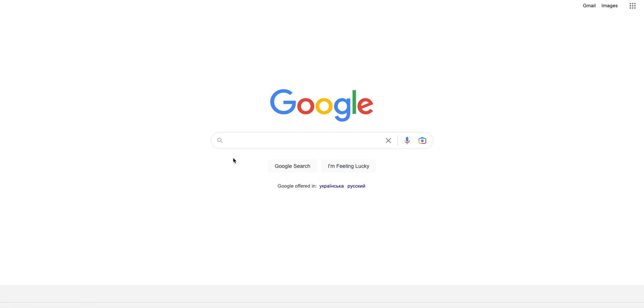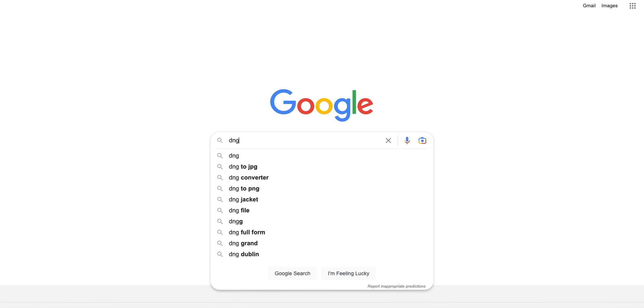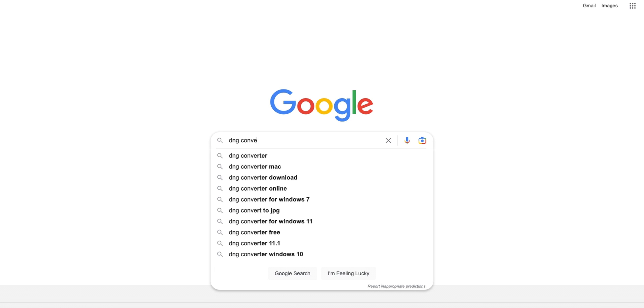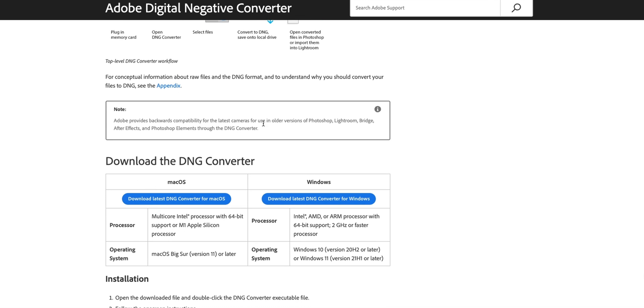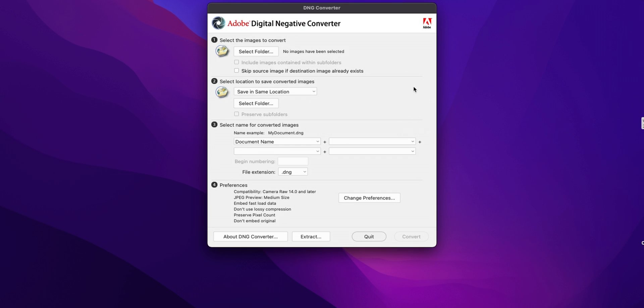The first thing you need to do is open Google and type in DNG Converter from Adobe. You open the Adobe website and right away you see the download button. You just download whatever version you need — Mac or Windows. I'm on Mac and I already downloaded it. It's super straightforward — you press download, it downloads, and you install it like any usual software.